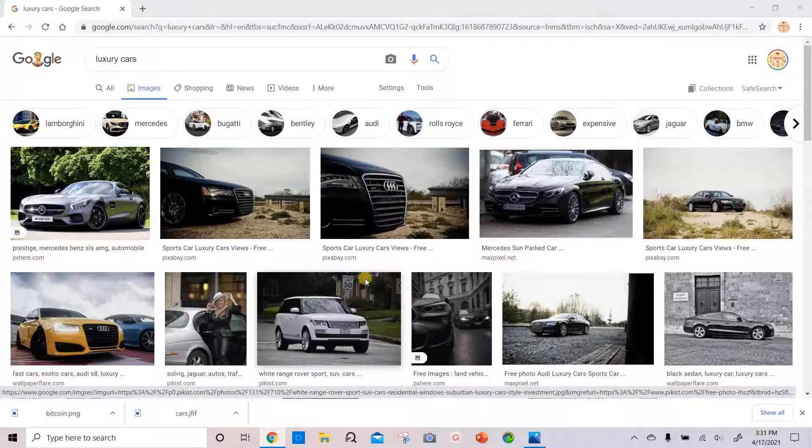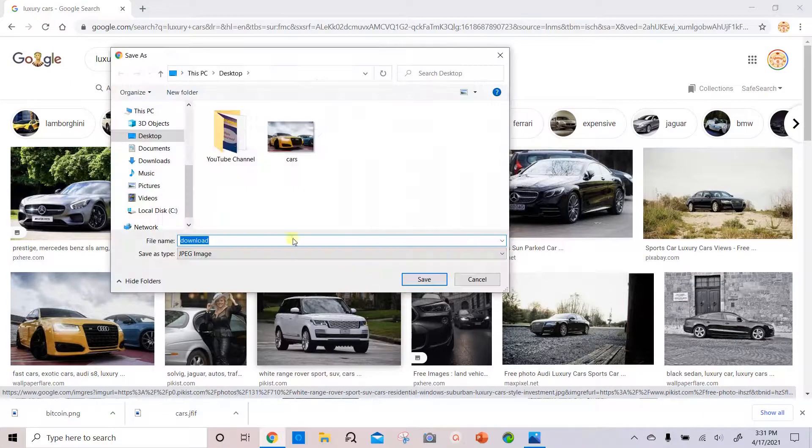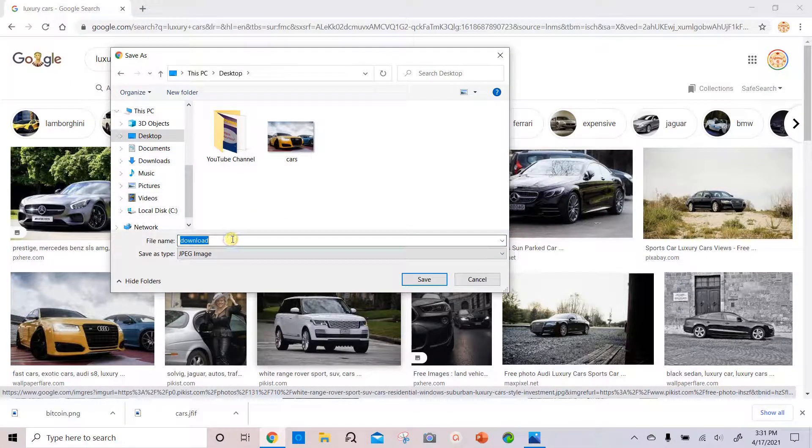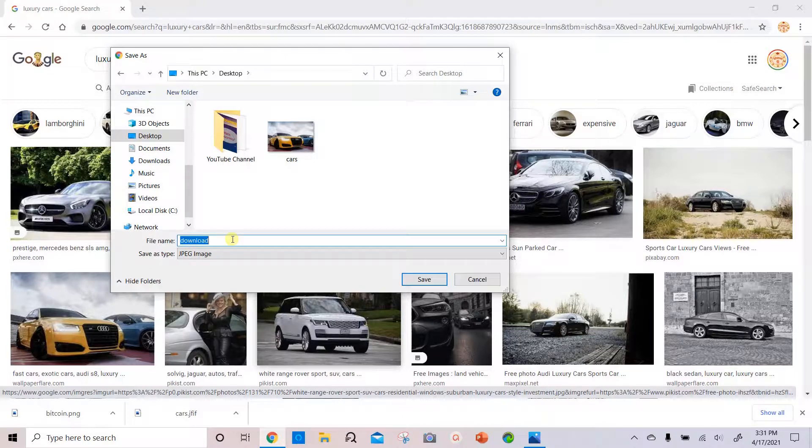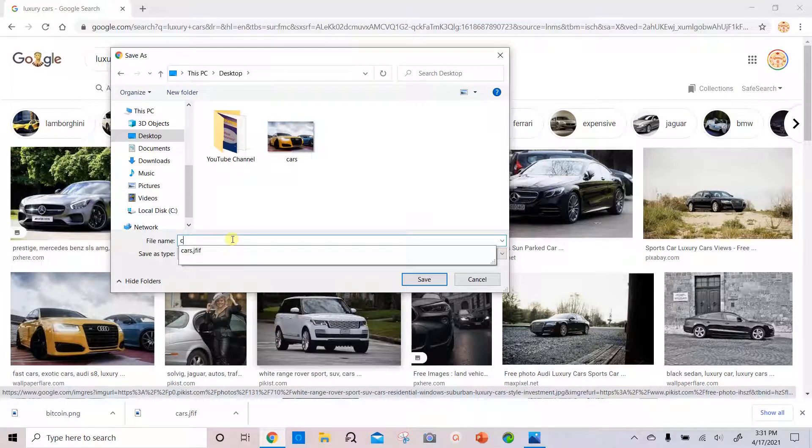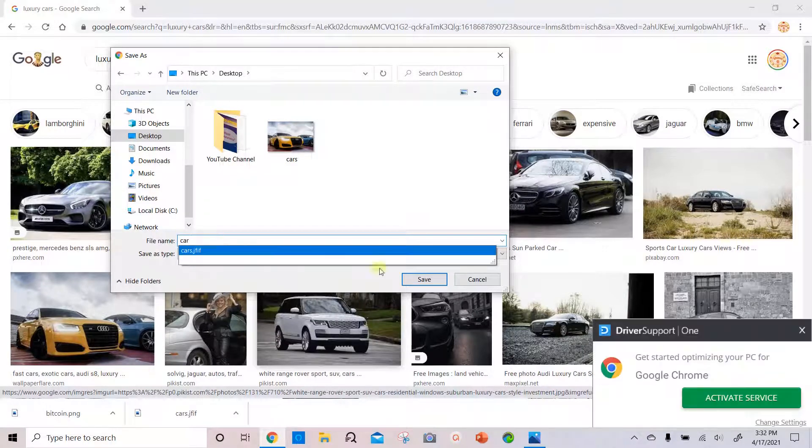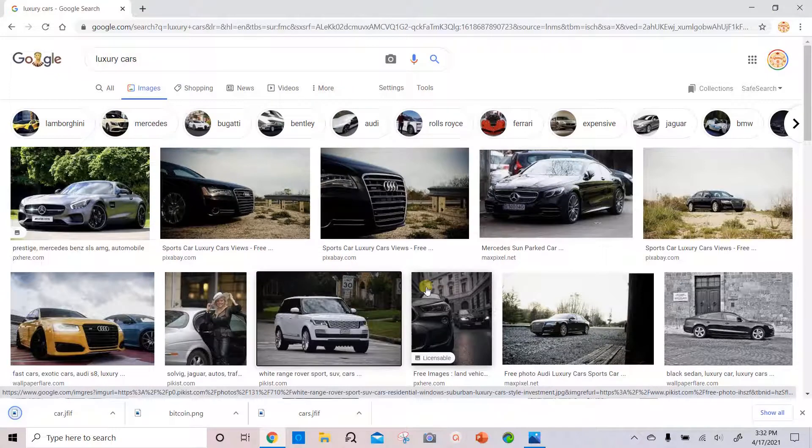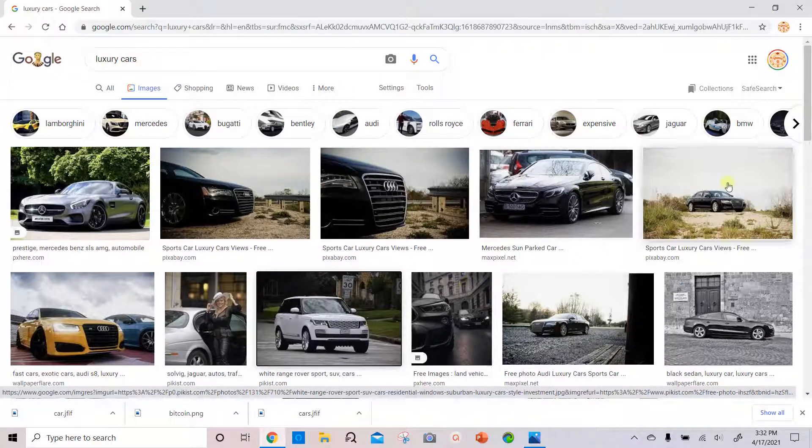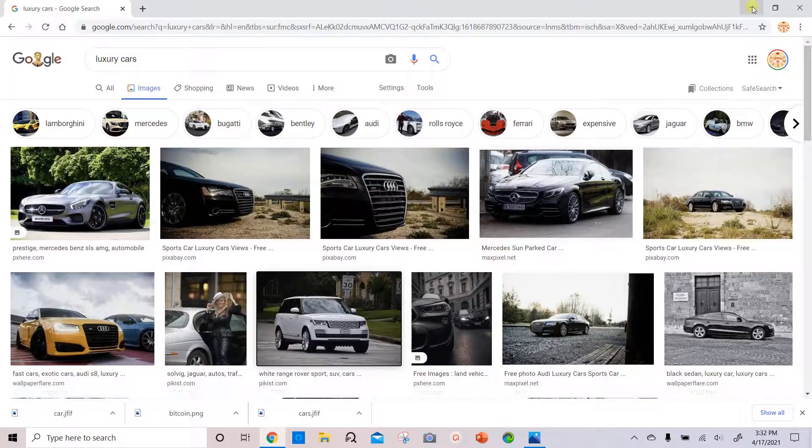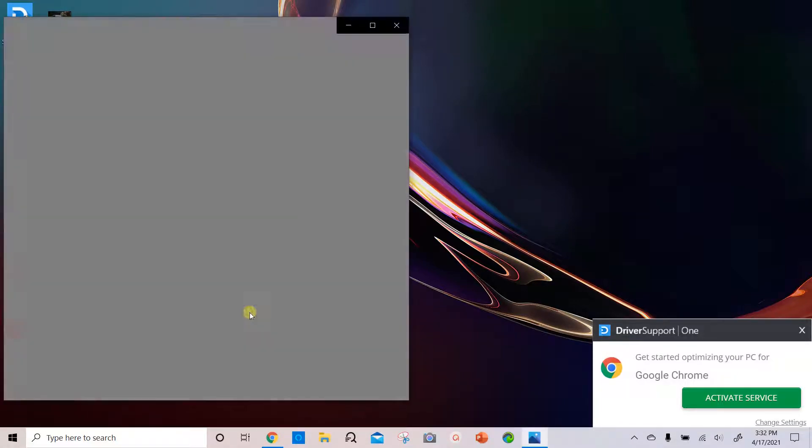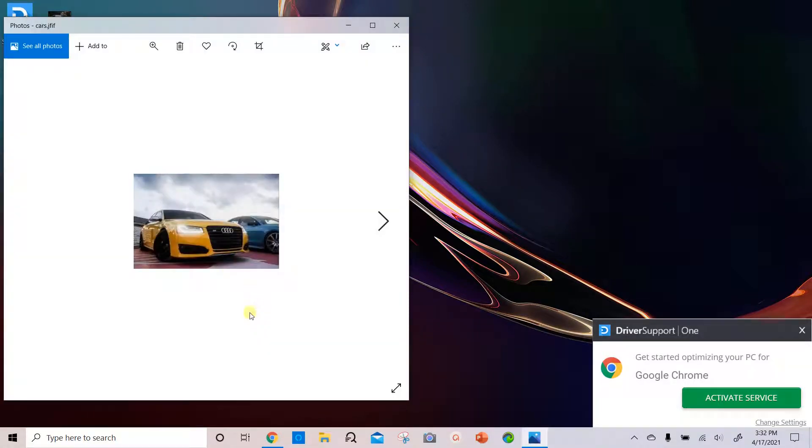Then you choose where you want to save it, for example the desktop. And you can just name it, say cars, and we hit save. You can go to your desktop, and cars, the image would be there.